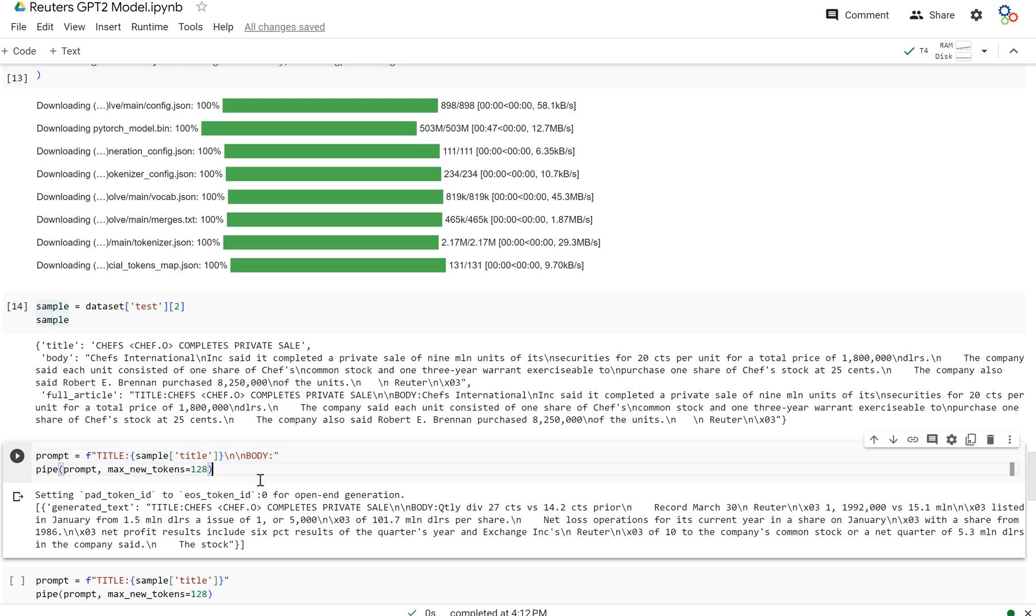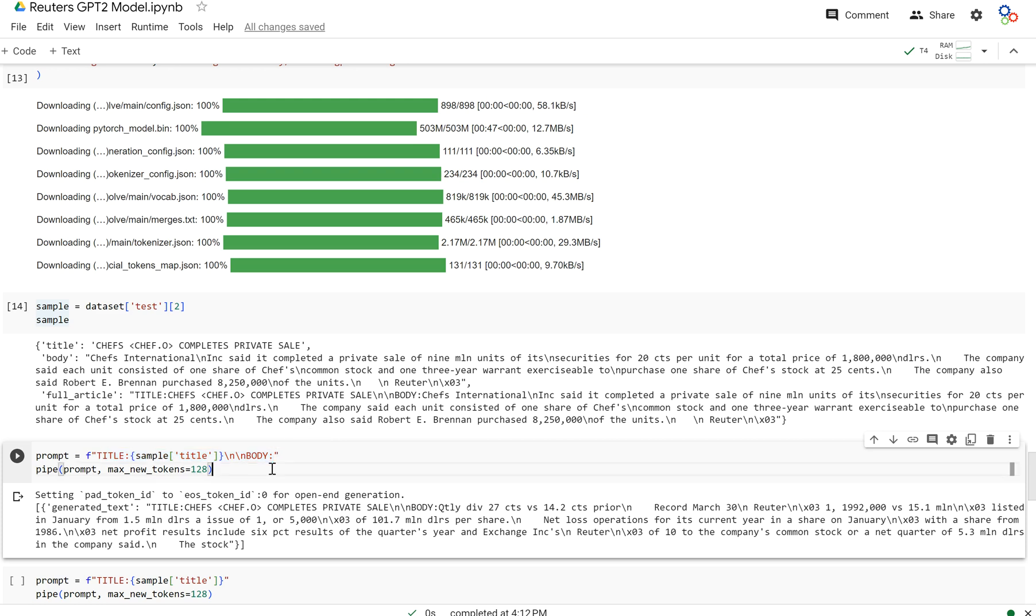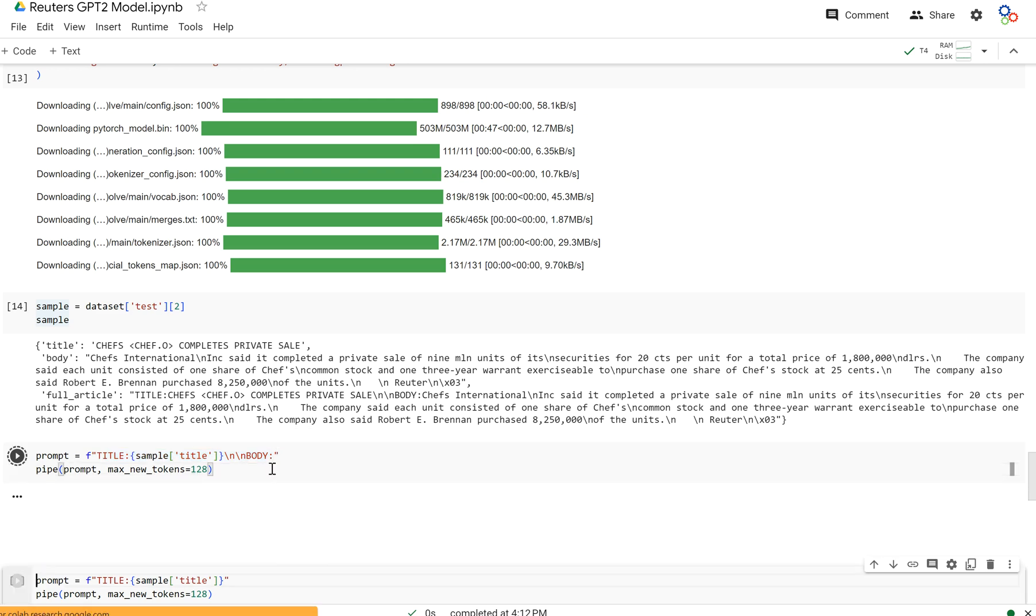So this model, remember a causal language model is trained to be able to predict the next token in the sequence. And so if I pass in this title, colon, the title, and then a new line, new line body, it should generate the rest of the article. Now it may not know when to end and it may start repeating itself, but nonetheless, it should do that.